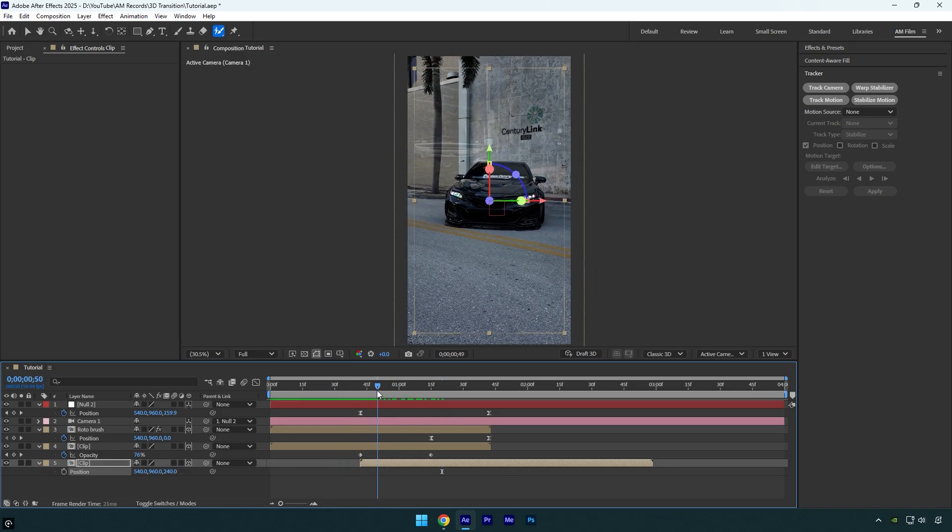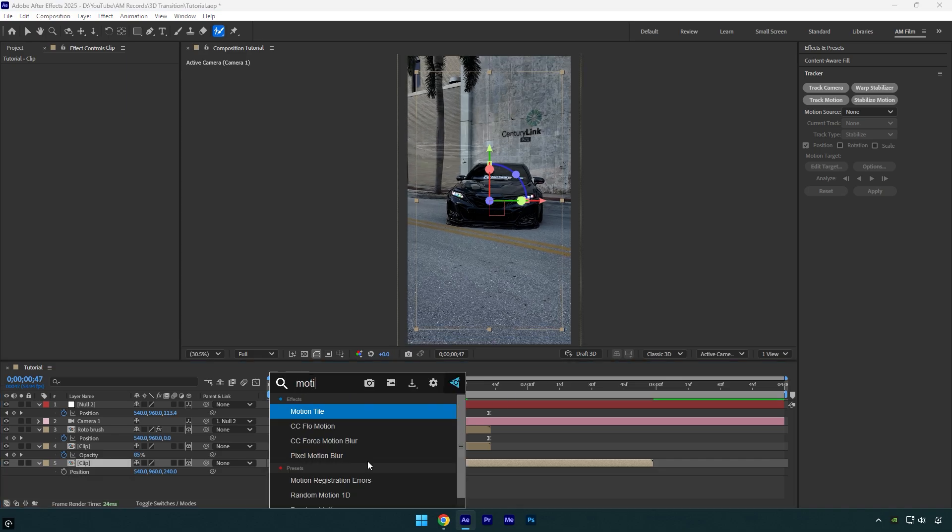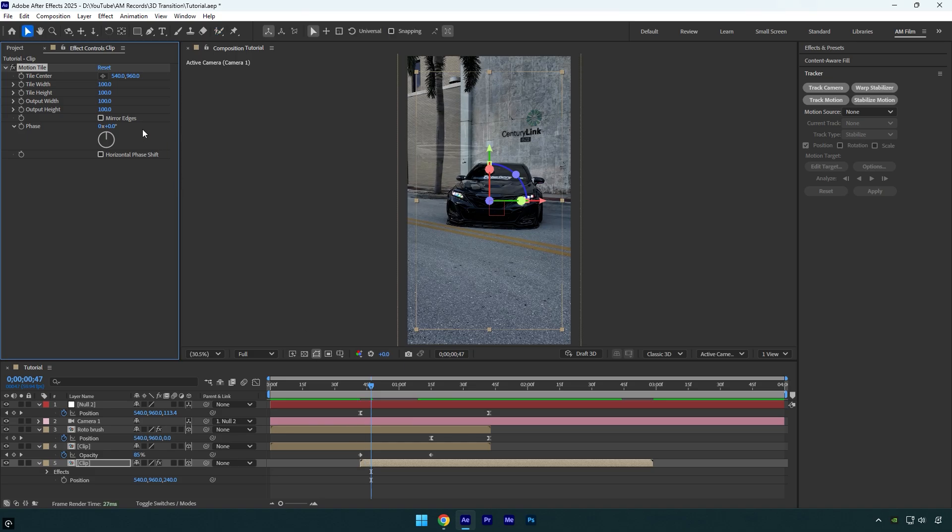It looks better to me, but now you might see some black edges since we zoomed out a bit. To fix that, apply a motion tile effect to the second clip. Check the mirror edges option, then set both the output width and height to 150.